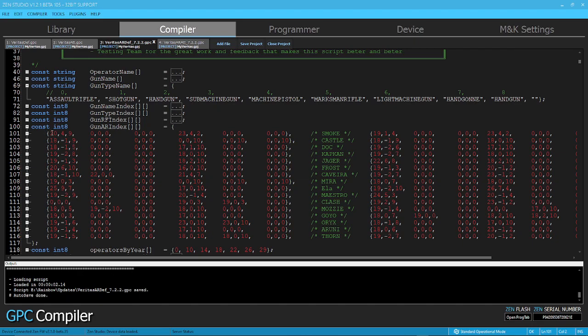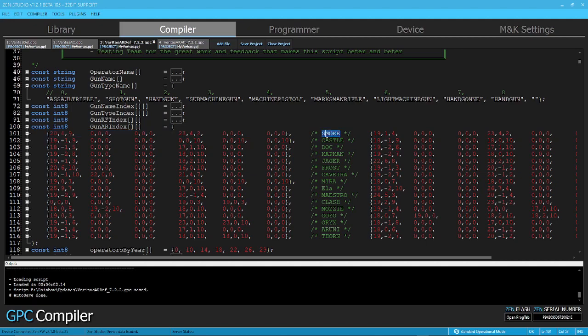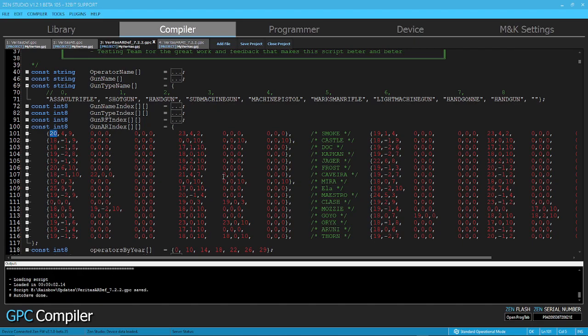So once you have this thing, so this is the generic values, right? So let's say, for example, you make changes to Smoke, right? And then how do you carry those changes from the Zen back to the actual script? Alright, so let me show you something. Let me turn this on.